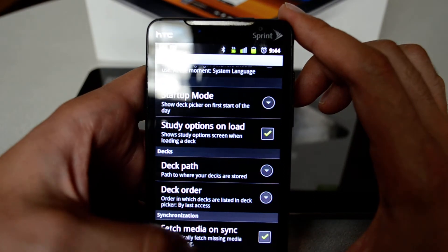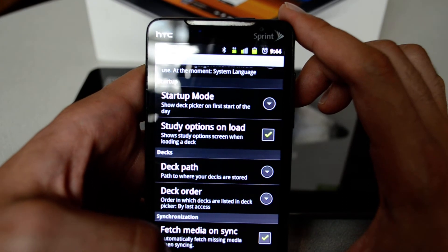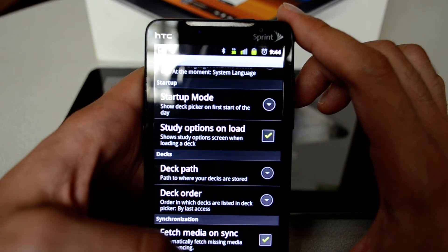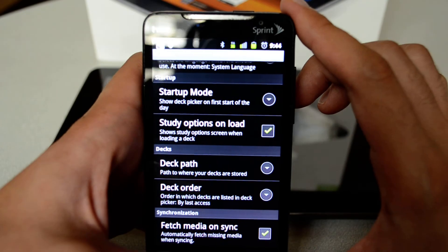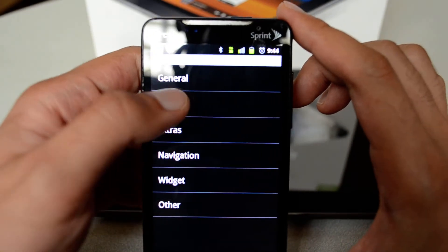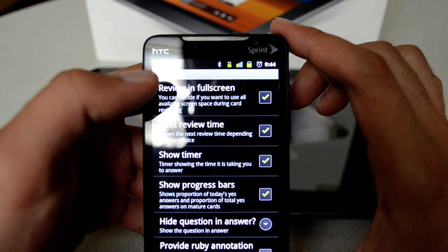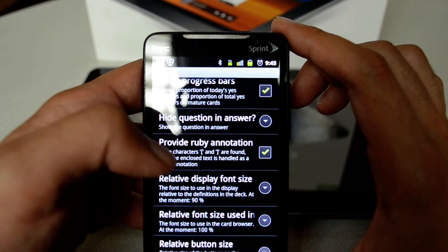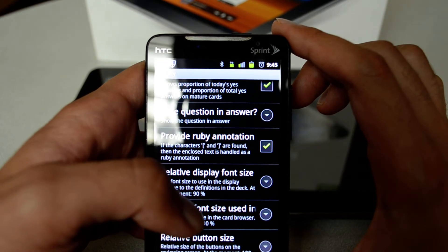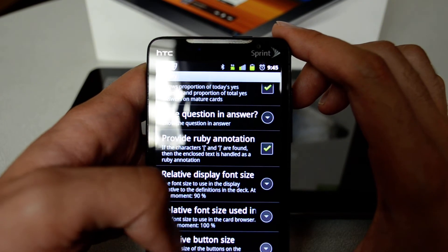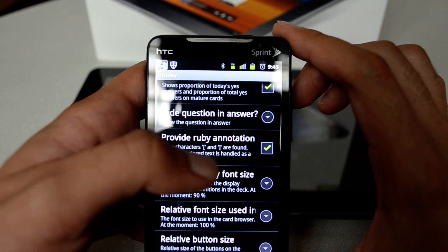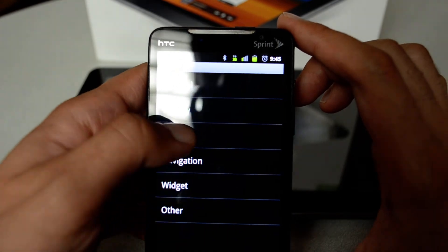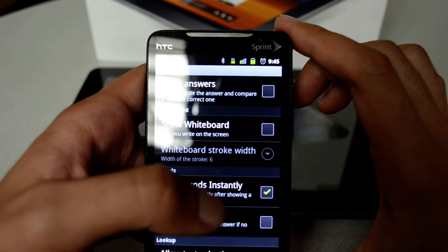'Fetch Media on Sync' means that if you have pictures or audio associated with a deck, when Anki downloads the deck it will download the missing media when syncing. Under Display, you can choose to review in full screen. There's also Ruby annotation — if you are studying Japanese and see a kanji, the Ruby annotation will decode it and give you the hiragana reading.